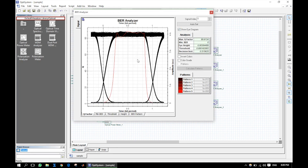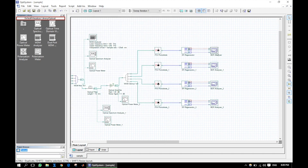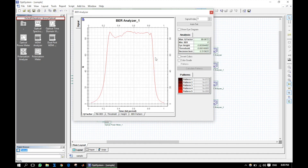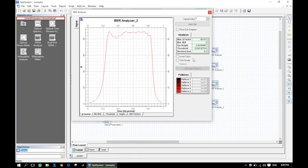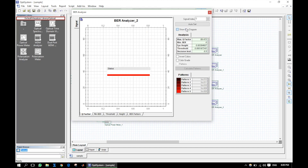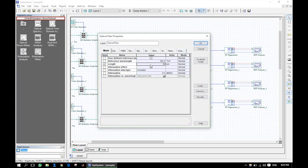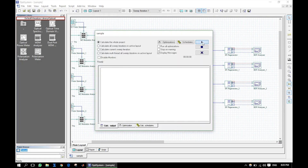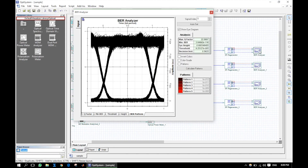The eye diagram is much better in this case, because we added an optical amplifier and each photodetector is getting sufficient power to convert the optical signal to electrical form. Let us further increase the fiber length and test the system. As the fiber length is increasing, the noise level is also increasing.